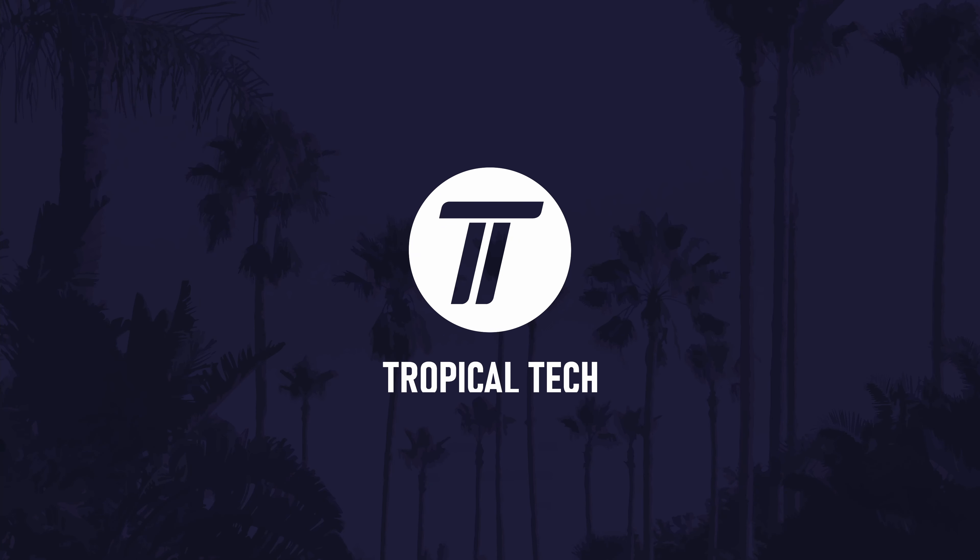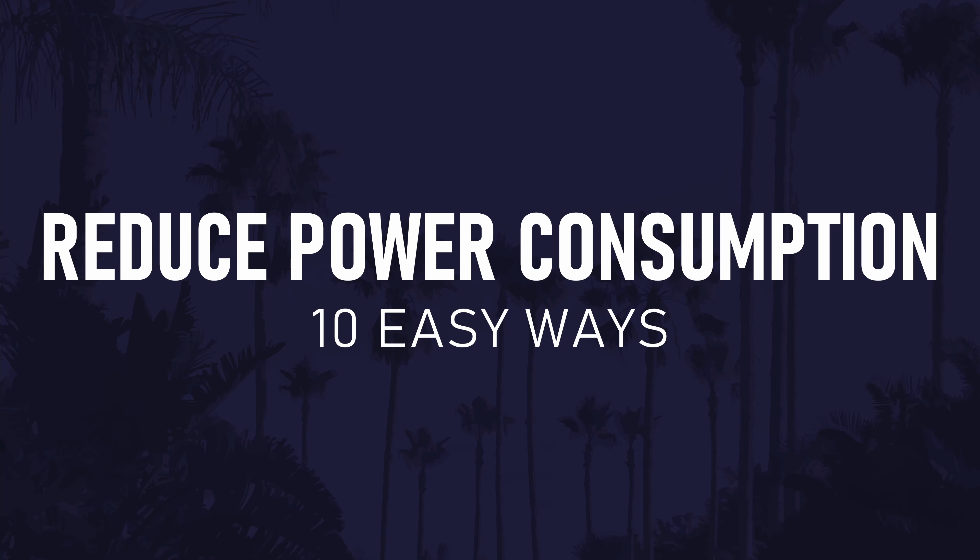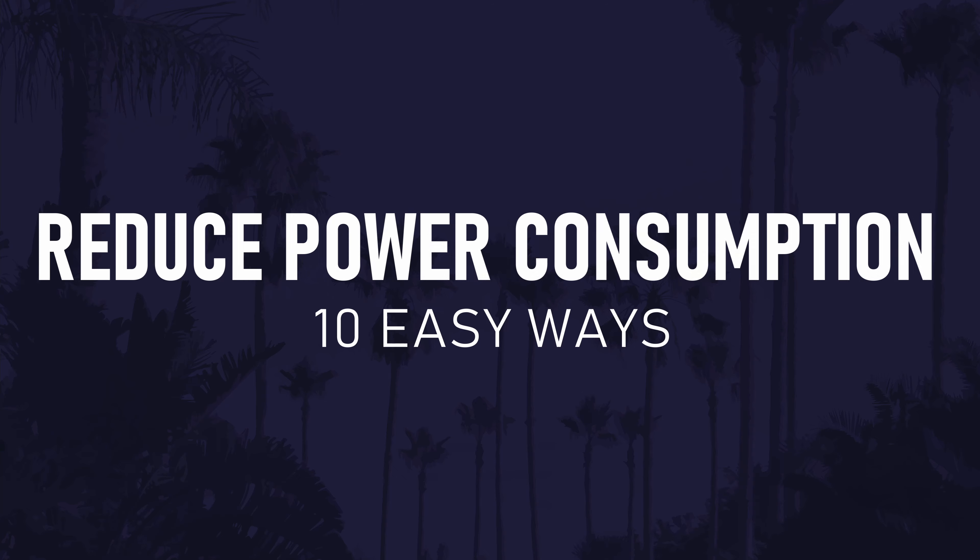Today's video will show you 10 easy ways to reduce power consumption on your Windows 11 PC. Feel free to use the chapters to navigate between the 10 methods if you've already tried some of them. As always, if the video helps, remember to leave a like and feel free to subscribe for more helpful videos. Let's get into the 10 methods.